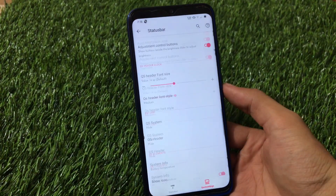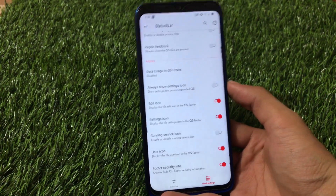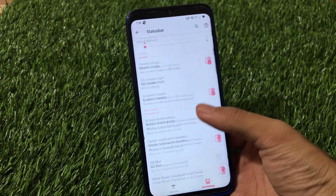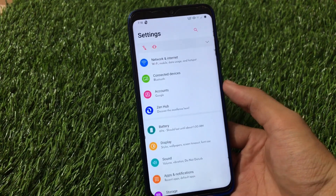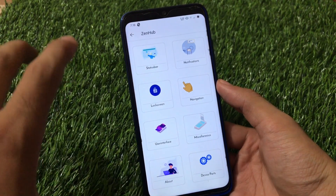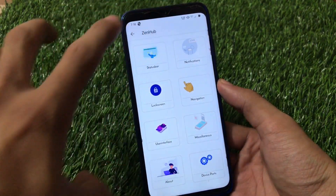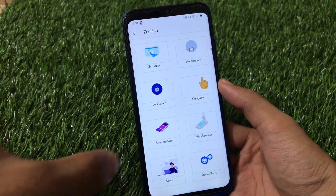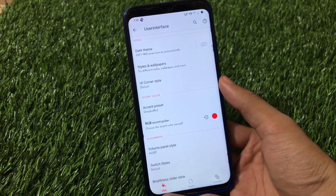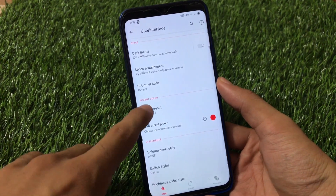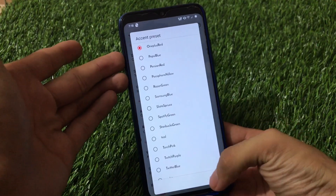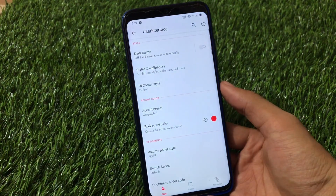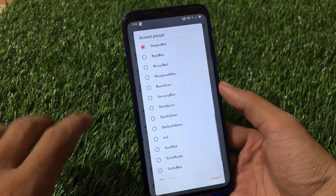There are many features to show — too many to cover one by one in one video — but you'll surely love this ROM. Moving to the User Interface section, a feature I really liked is the Accent Preset. I've applied the OnePlus Red option, which makes my quick settings icons red. There are also options like Samsung Blue and Spotify Green.